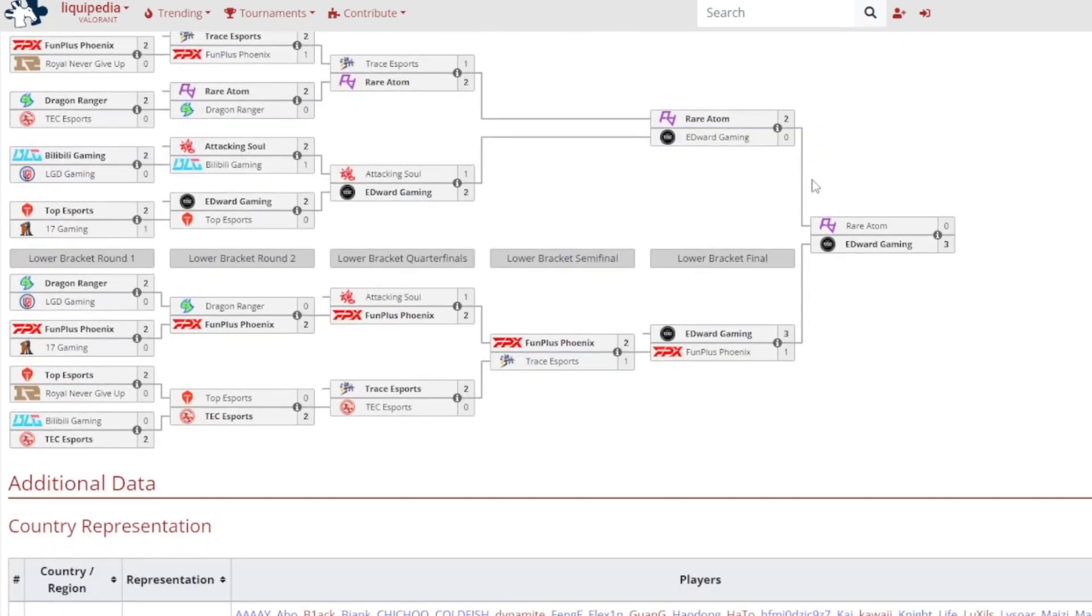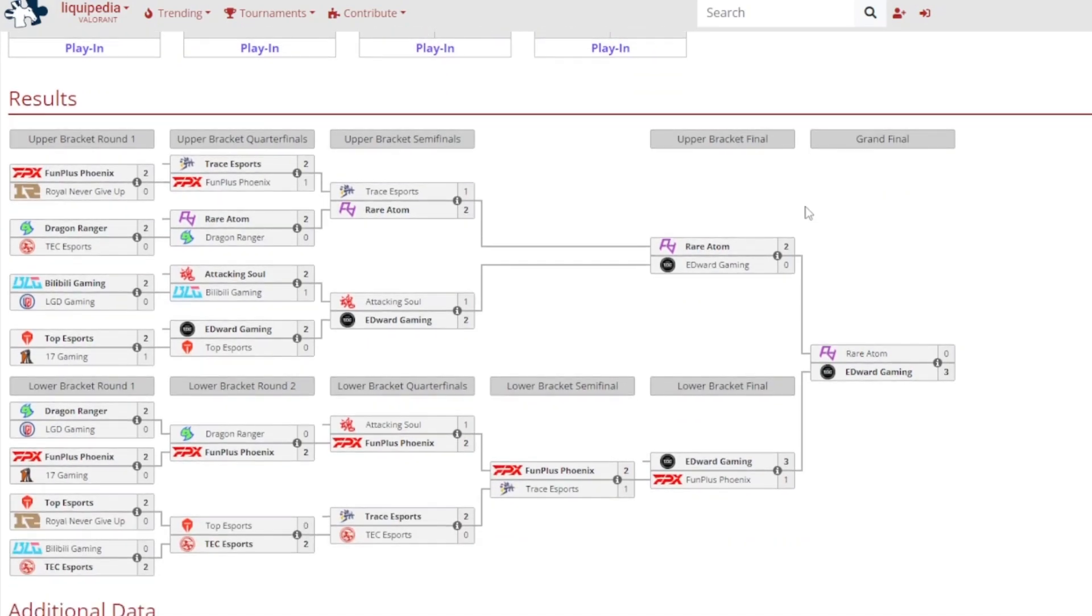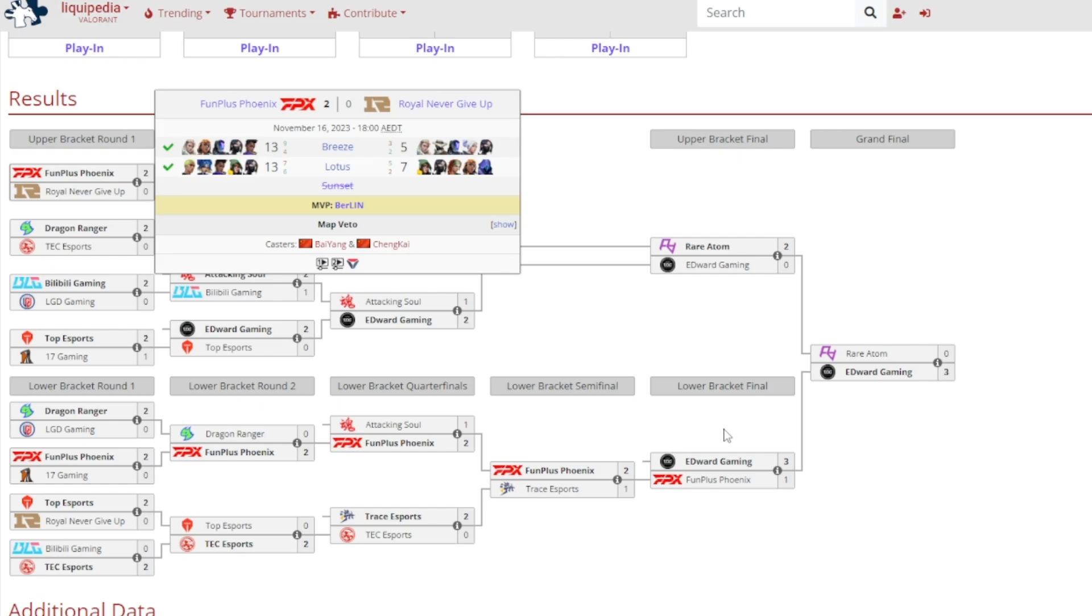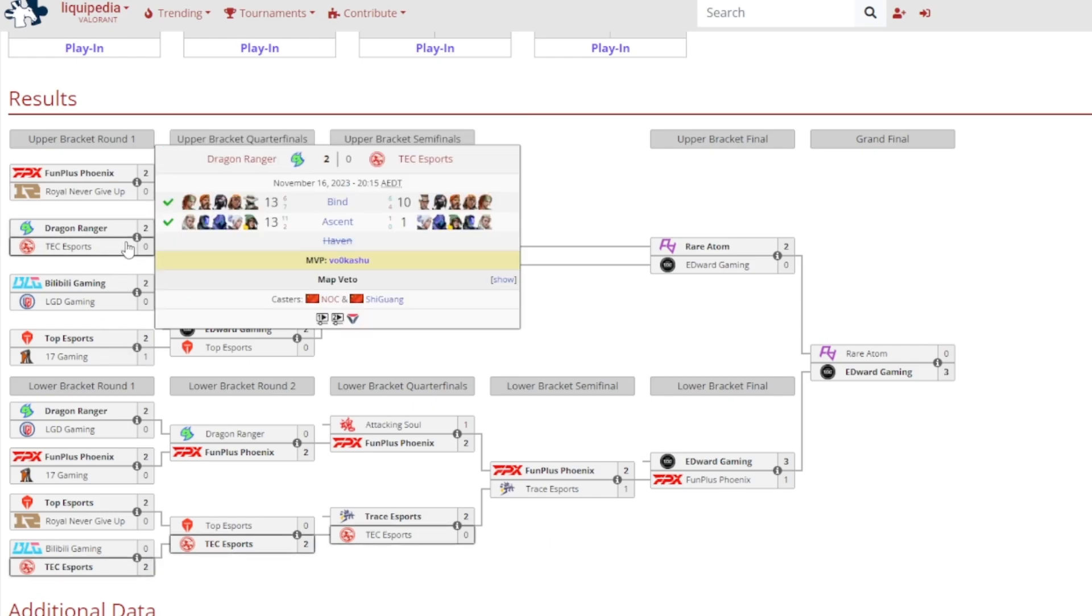Let's have a look now at the results. First, with the upper bracket round one, which I streamed, it was a very convincing 2-0 victory for FPX against Rare Never Give Up, 13-5 on Breeze, 13-7 on Lotus, and Berlin gained MVP. No surprises there.